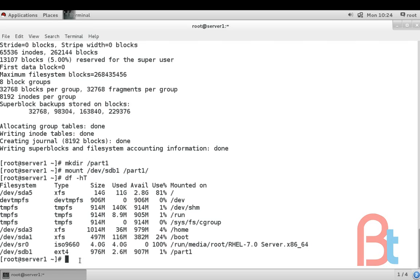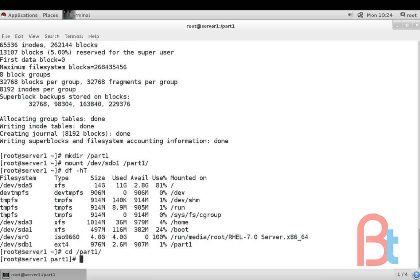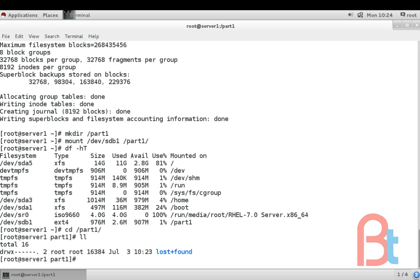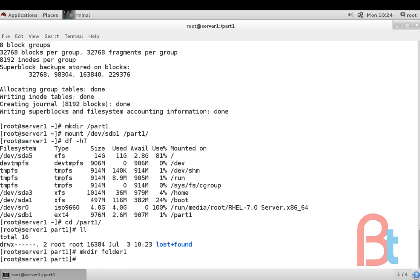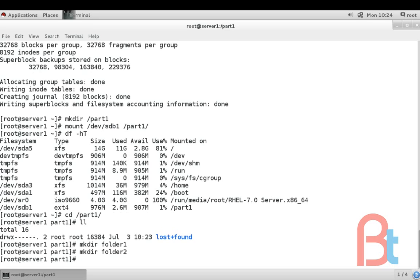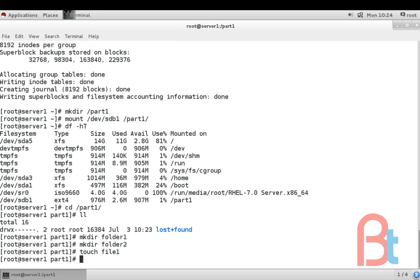Now we can use this /part1 as a new drive. Change directory /part1. ll - nothing is here. We can create files and folders in here. mkdir folder1, folder2.